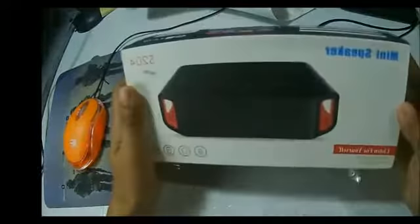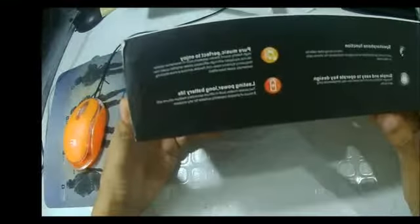It said that it has a speakerphone function, simple and easy to use. Pretty much all Bluetooth speakers have this feature. It also has long-lasting power and long battery life.